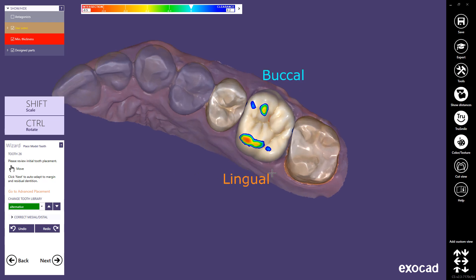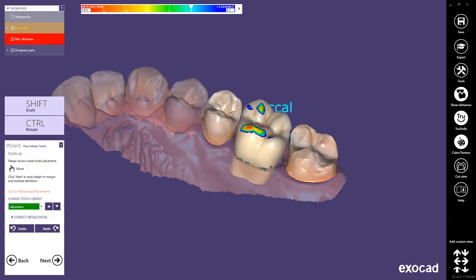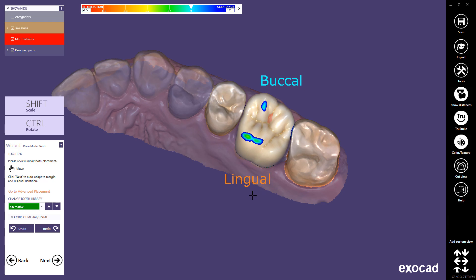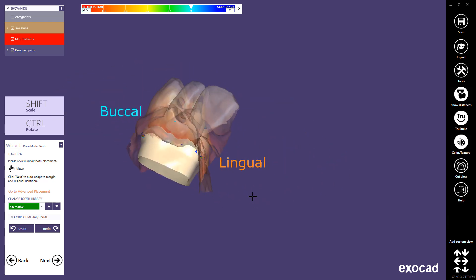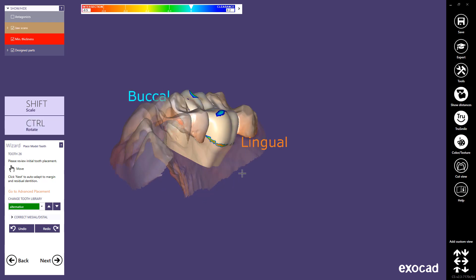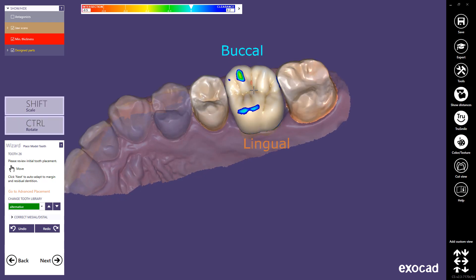You can correct the suggested tooth placement by dragging the model tooth with your mouse. Useful shortcuts are available for tooth placement: hold Shift to scale the tooth, hold Ctrl to rotate it, and hold Ctrl and Shift to perform direction-based scaling. Click the Next button to proceed.